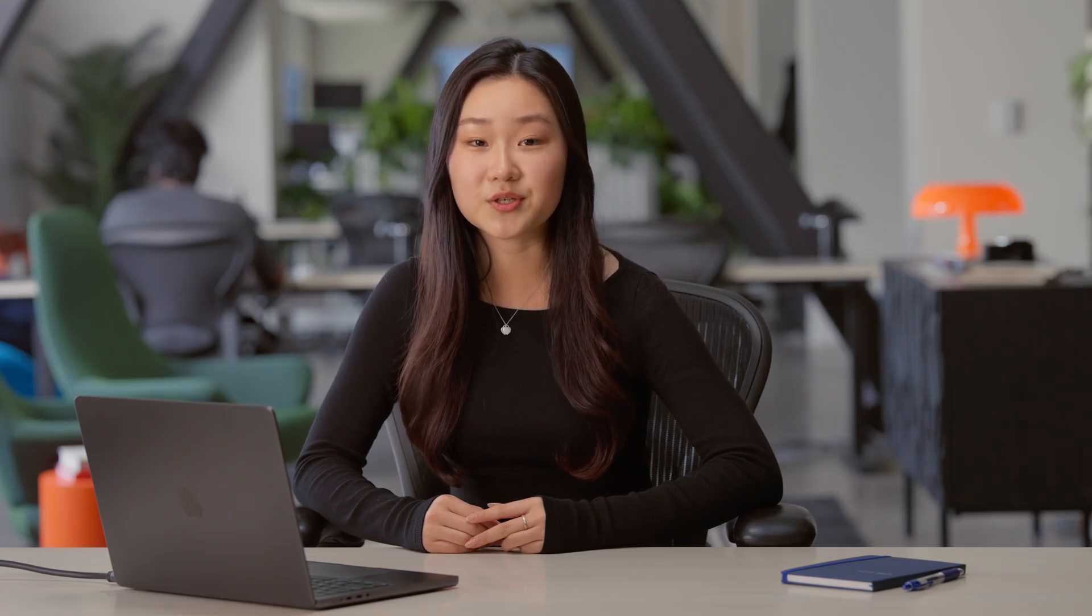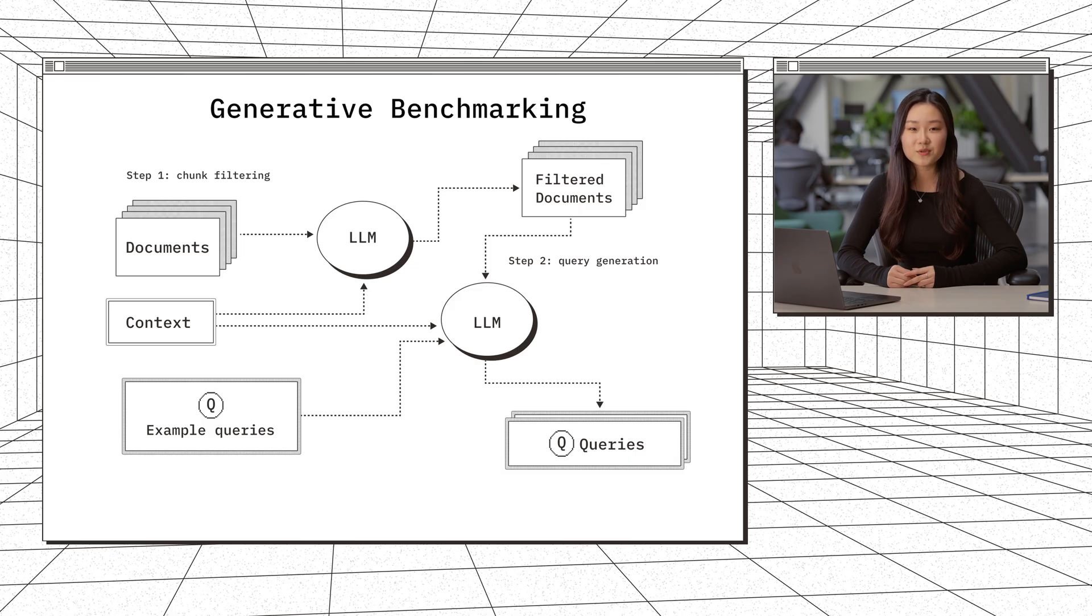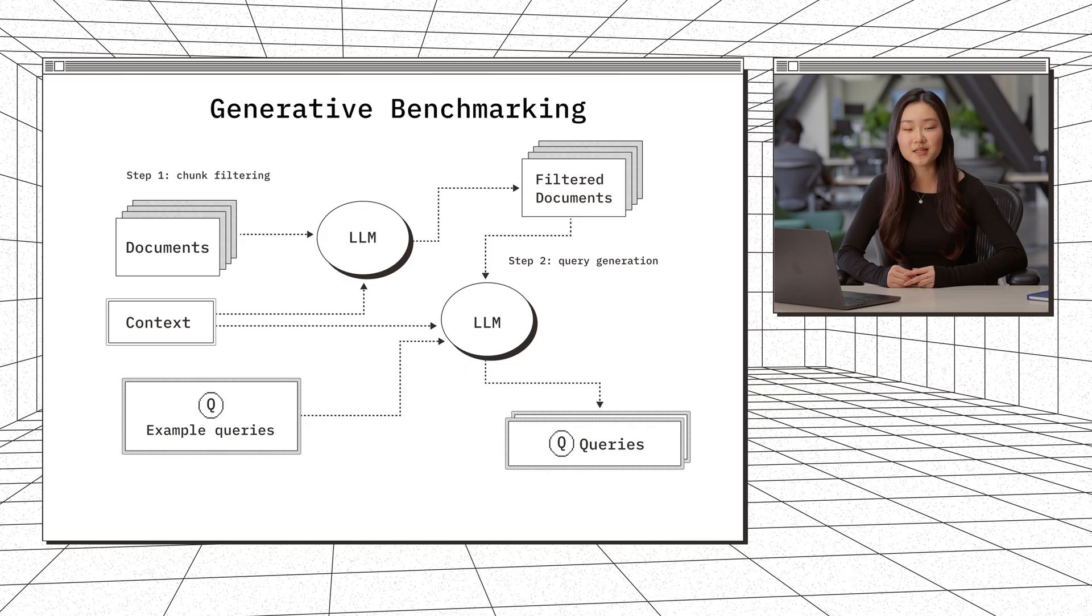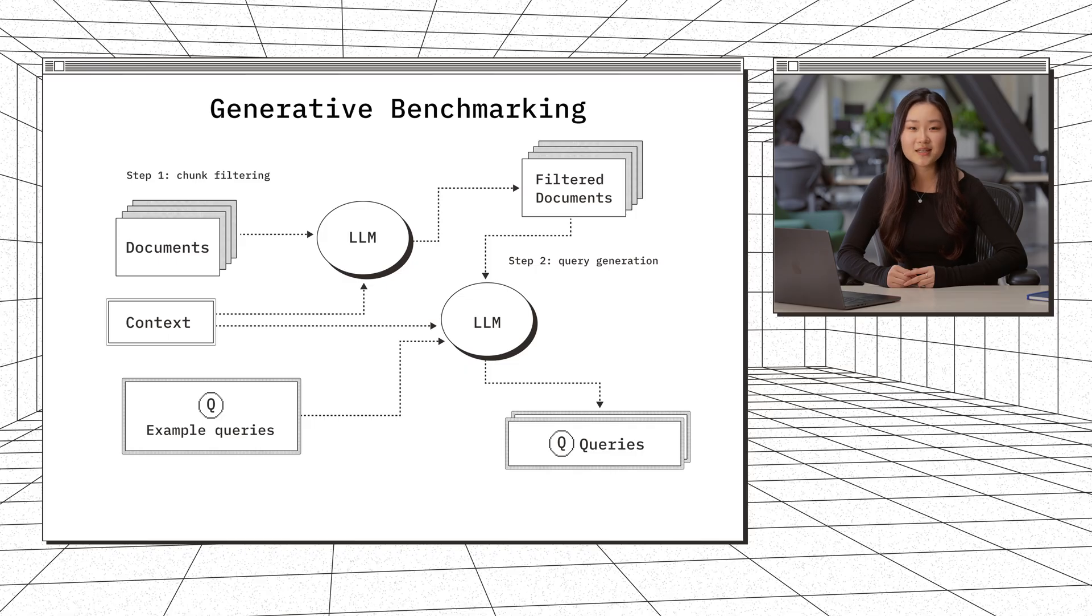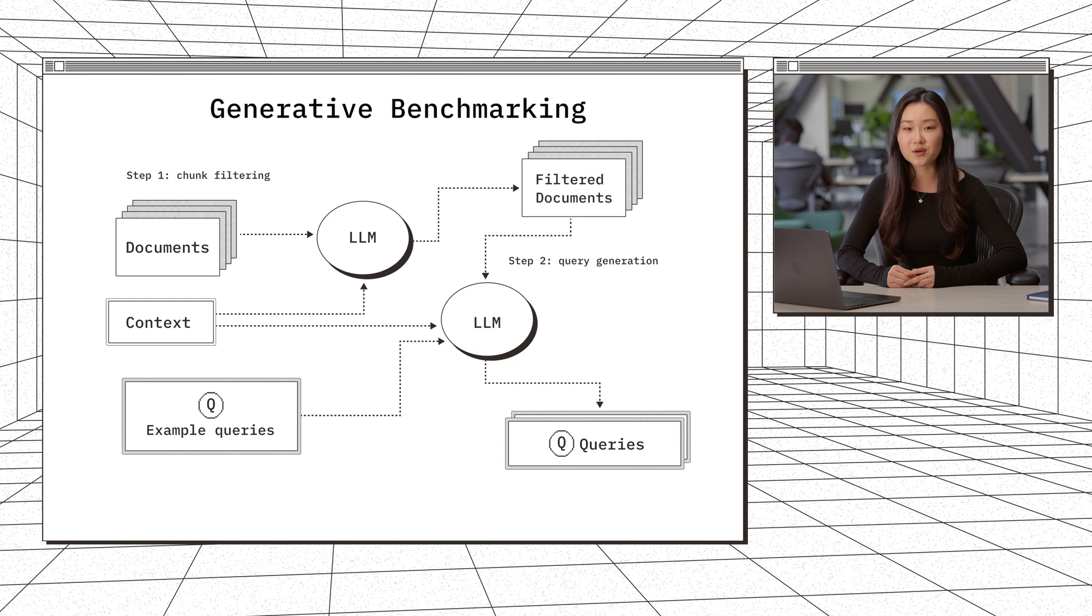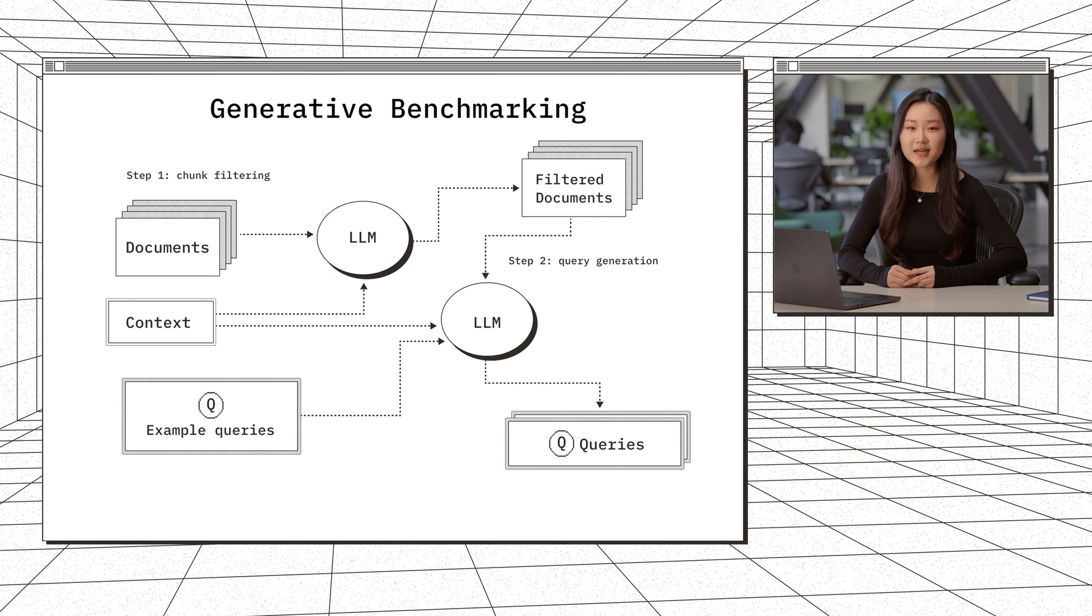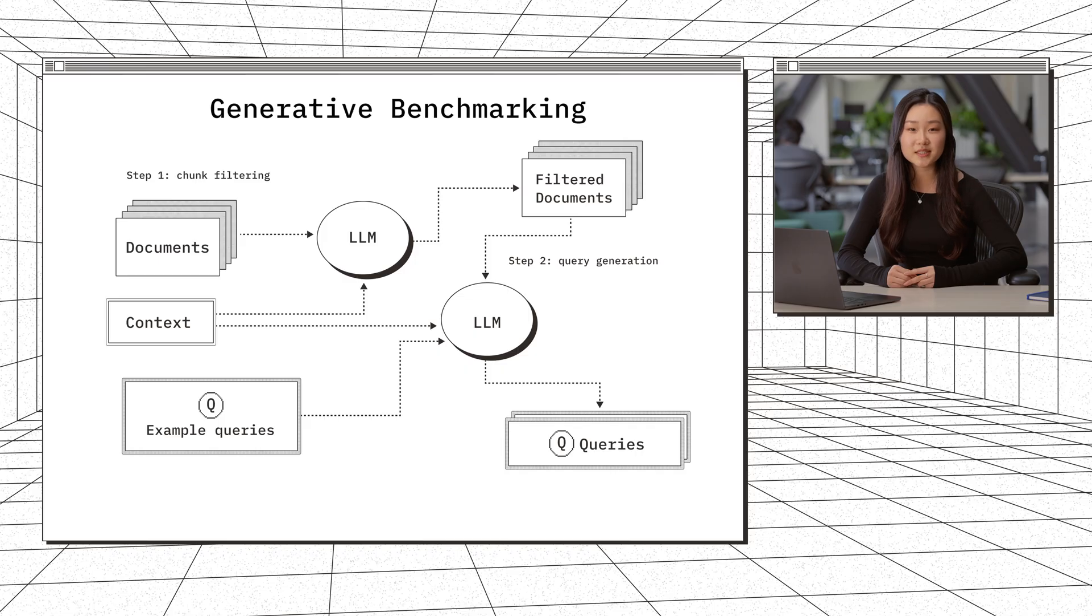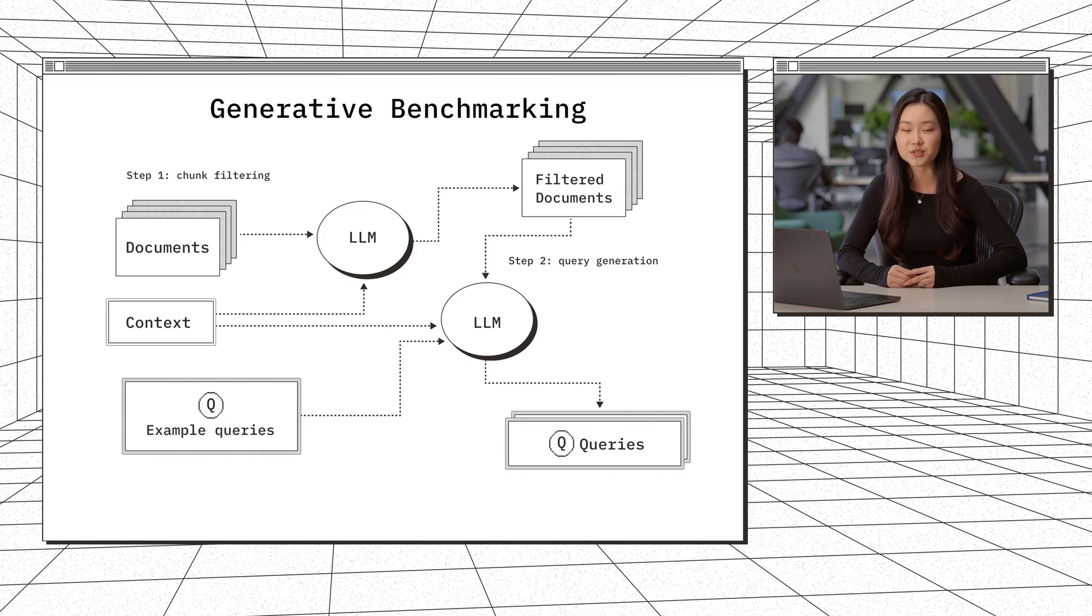To address these limitations, we introduce generative benchmarking, a benchmark generated directly from your data. We use our corpus of documents and generate queries from them using an LLM with user-provided context. It makes the benchmark specific to your domain because we're using your data. It also deals with ambiguous queries because they're generated in a way that reflects real user queries. And lastly, using your own data will lead to unseen query document pairs for the embedding model, so we know that we're evaluating them for true retrieval.